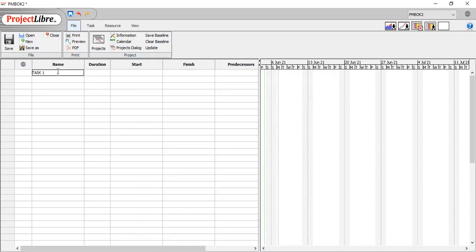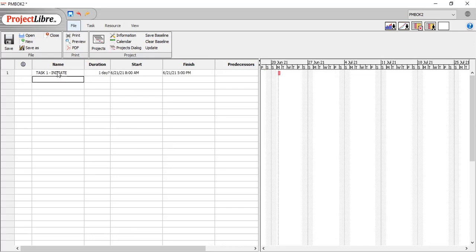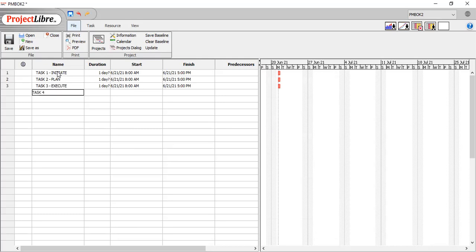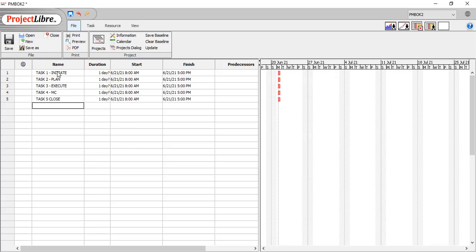Task one, we'll just say initiate. Task two, plan. Task three, execute. Task four, monitor and control. Task five, close. So you have five tasks.